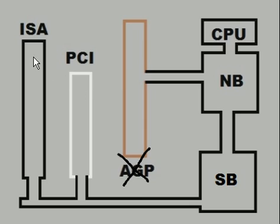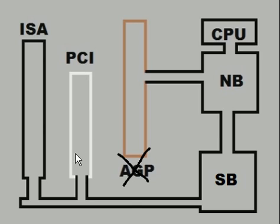Now over here on the left hand side you see the old original slots, ISA, followed by the PCIs.